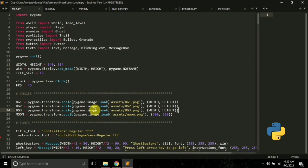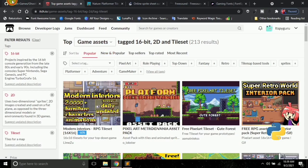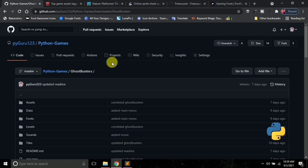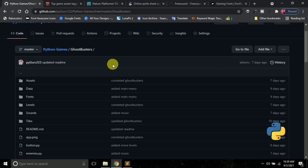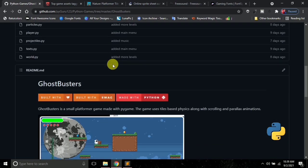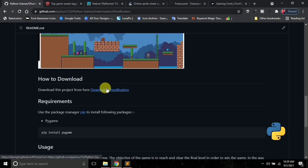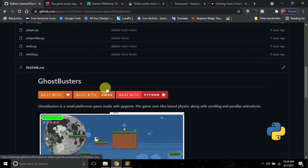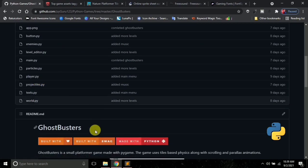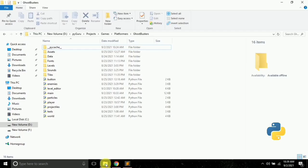Before showing this game, I would like to tell how I created it. First of all, the source code for this game is available on my GitHub page. The link is in the video description. You can go there, download it, and play it along with all the source code.